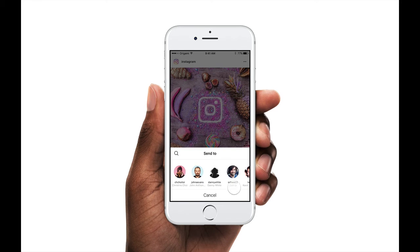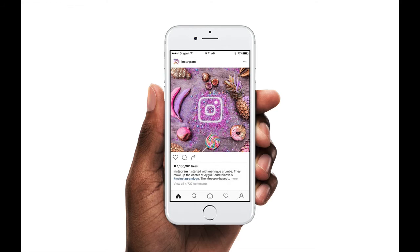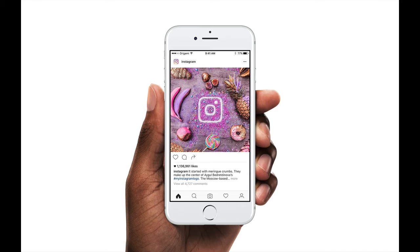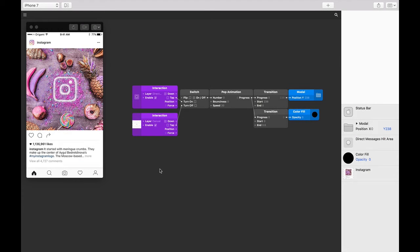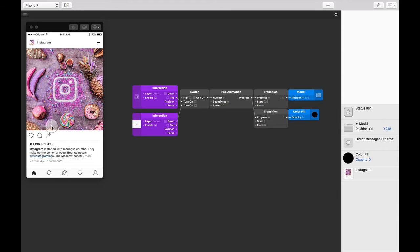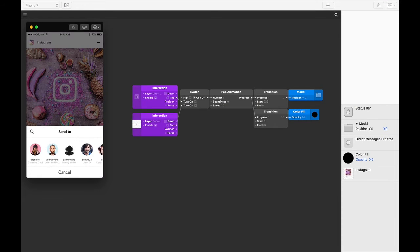If you're coming from code, logic in Origami might be a little different to what you're used to. We recommend that you check out the content on coming from code. For everyone else, or if you've done that already, make sure you download the files that come with this tutorial to follow along. You'll see from the starting lesson files that we've already set up all our layers as well as the basic open close interactions of the modal.